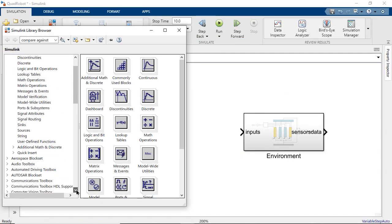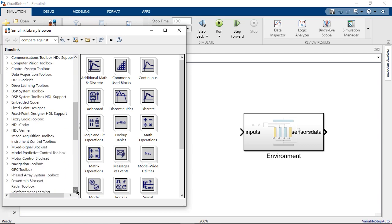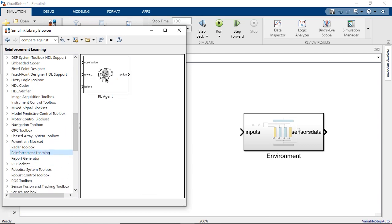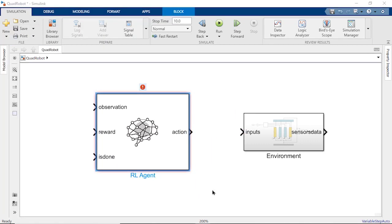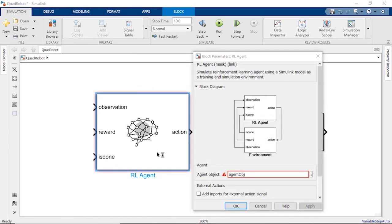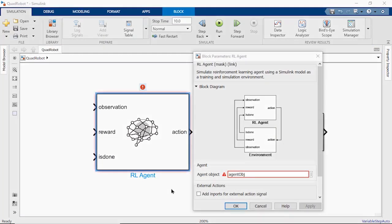If you navigate to reinforcement learning in the library browser, you'll find this RLAgent block. Let's add it to our Simulink model. Double-clicking the block will open its parameters, where you can see that it needs to reference an agent variable in the MATLAB workspace.